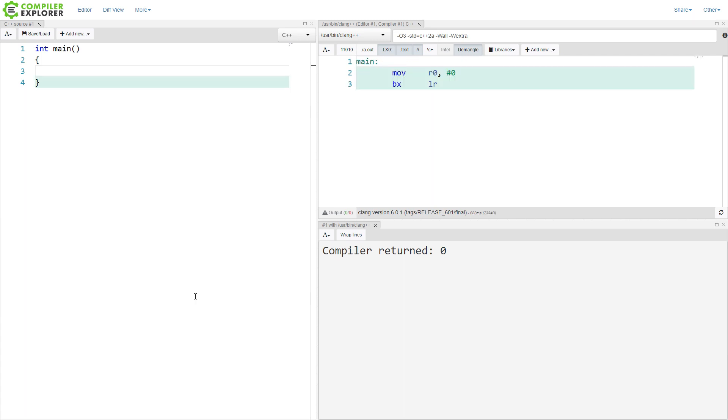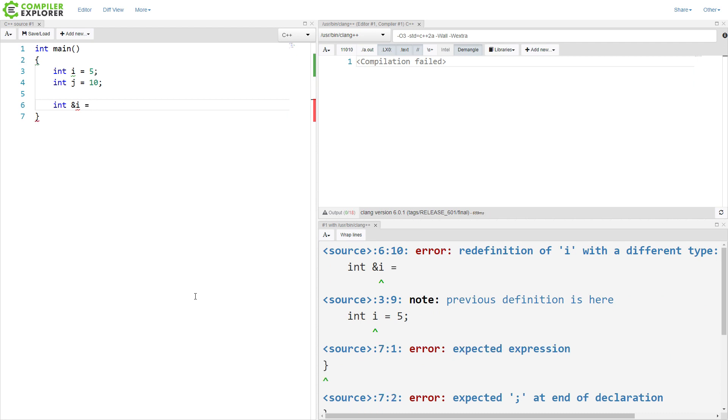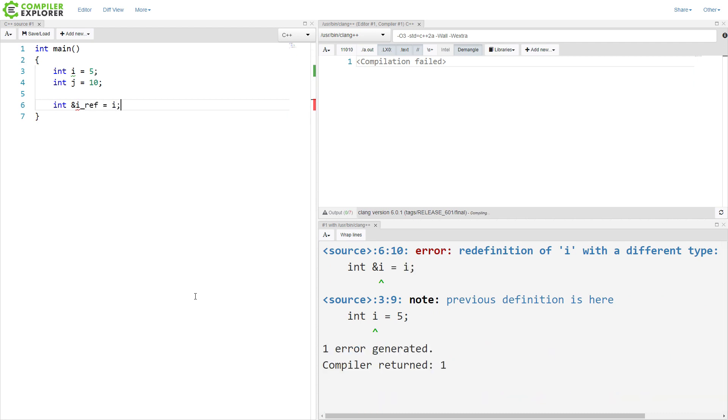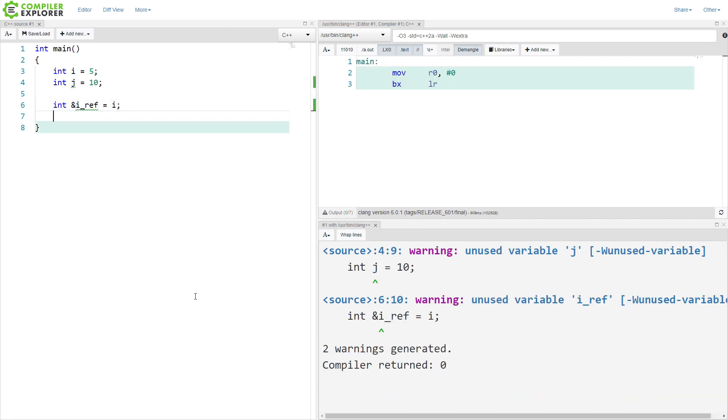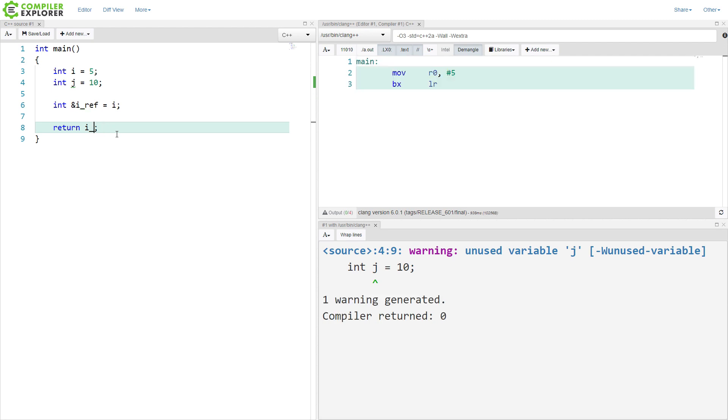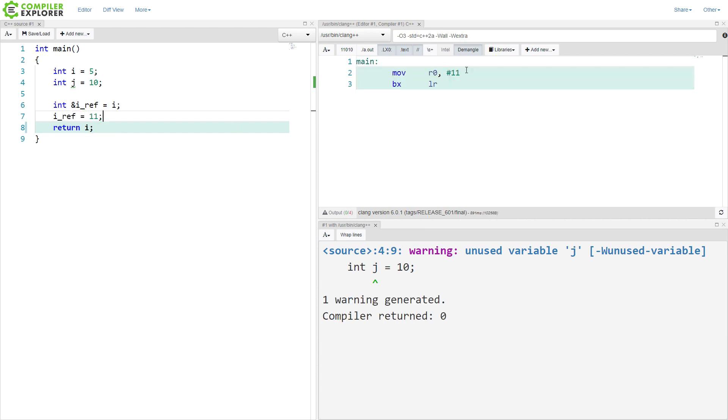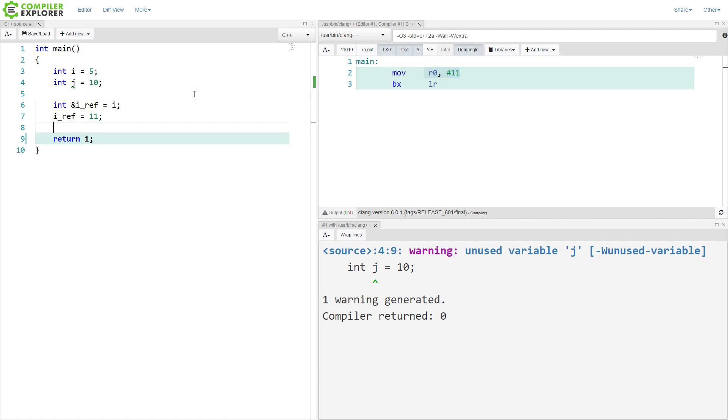Let's just create a couple of values here. So we have our obviously unused variables. If I were to create a reference to i, now i and iRef refer to the same thing. If I return i, I'm going to see that 5 is moved into register 0 here, and we get 5 returned for main. If I return iRef, then we get 5 returned for main. If I modify iRef, then I'm going to see 11 returned for main. So pretty straightforward for references.